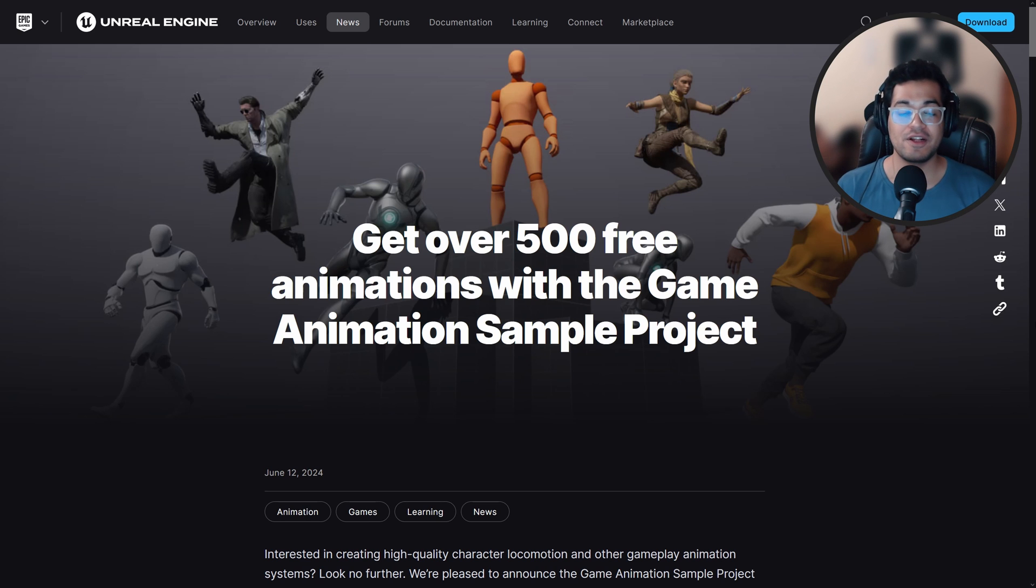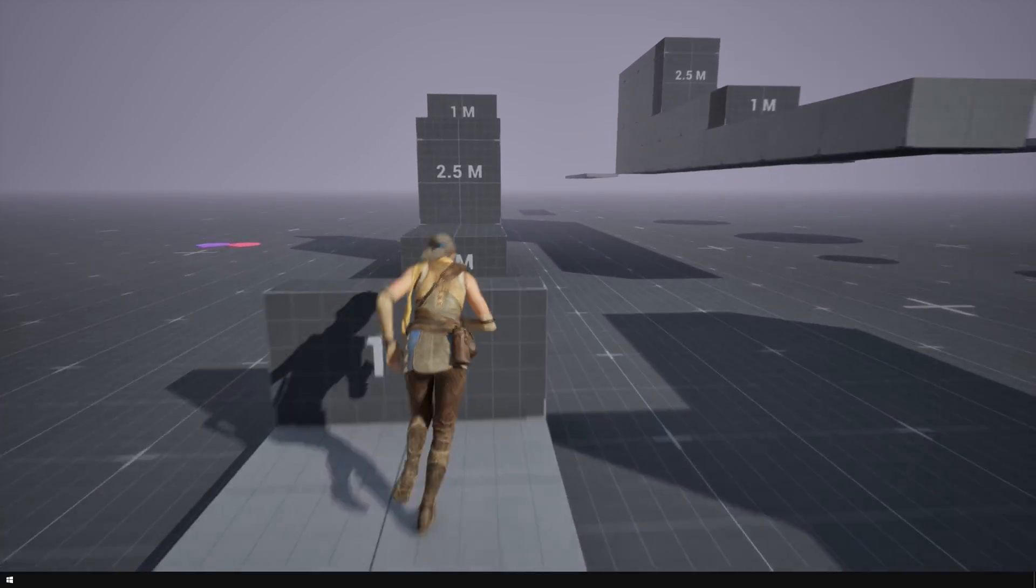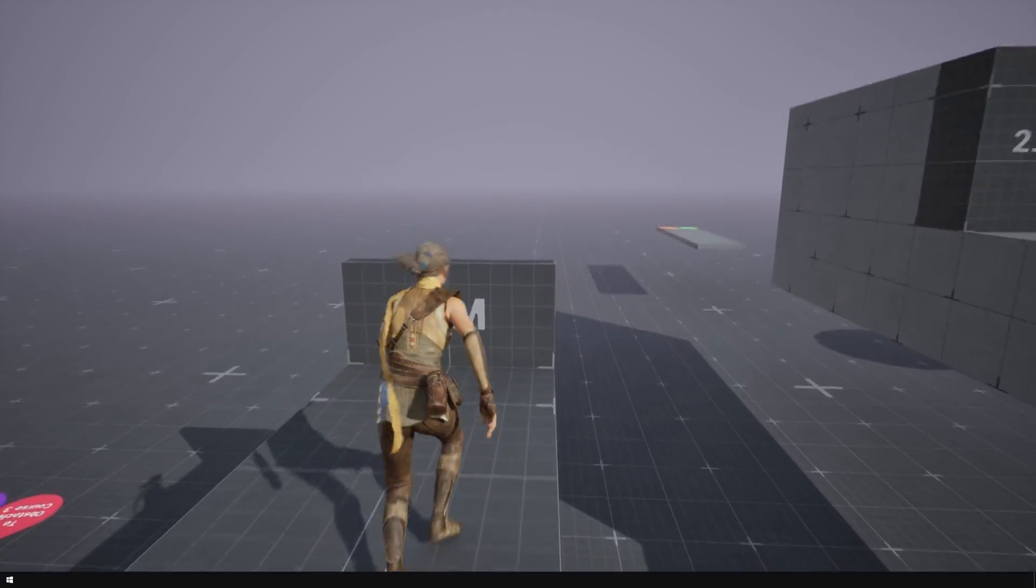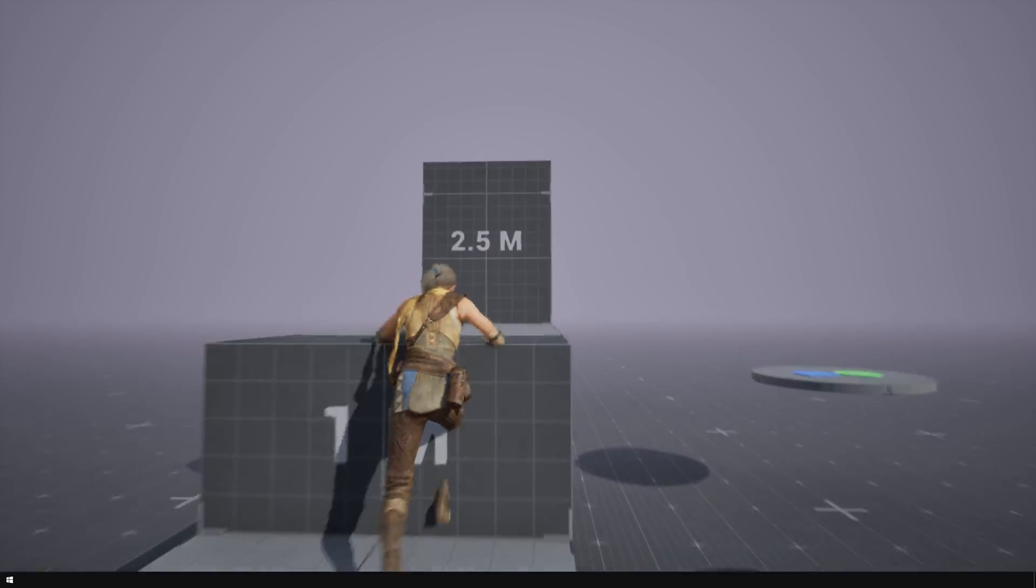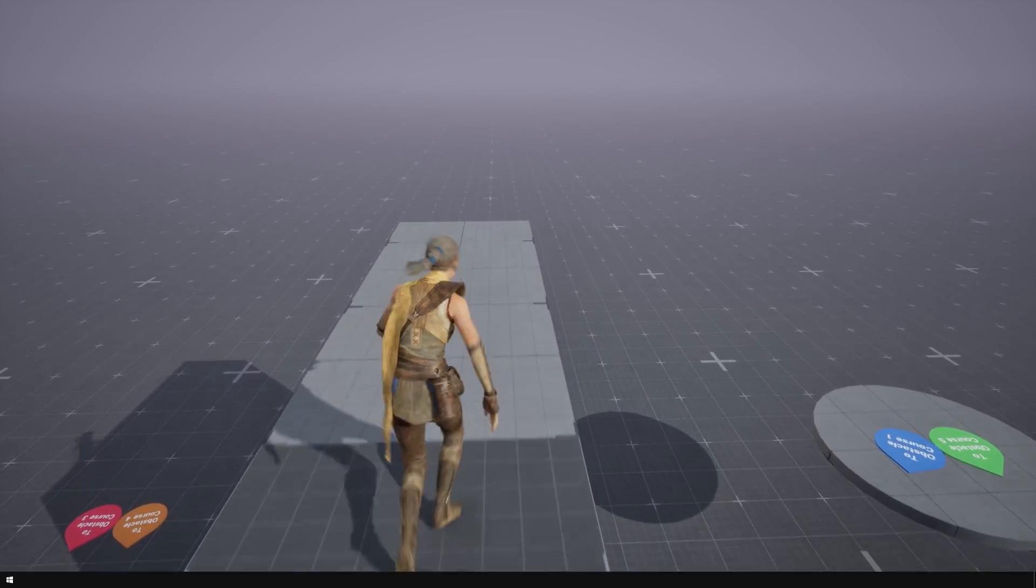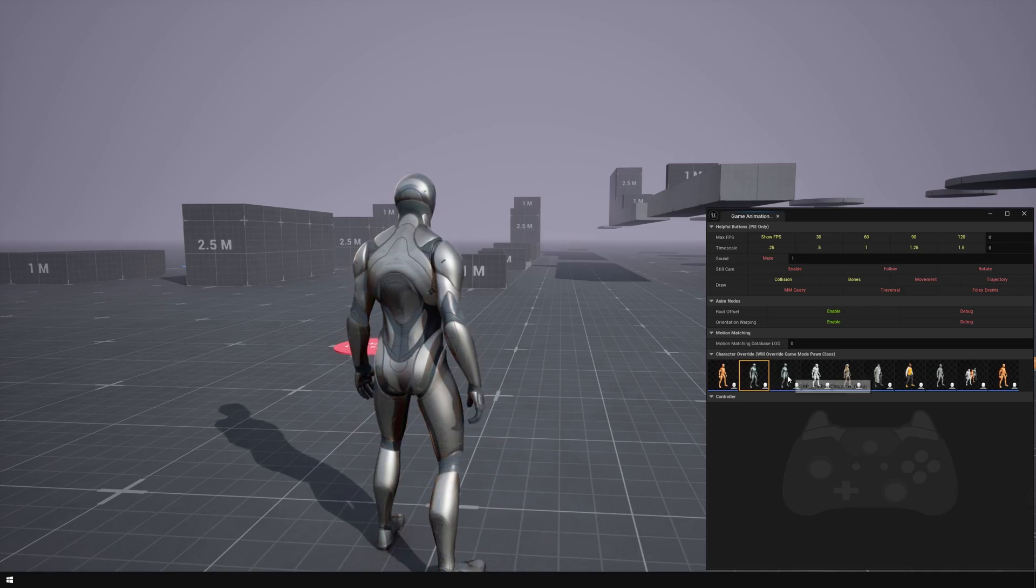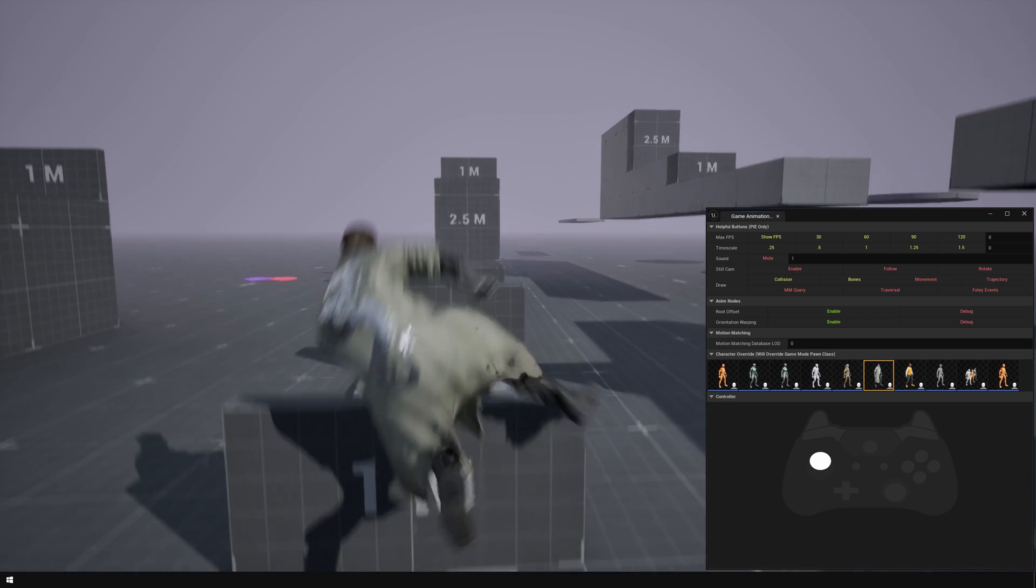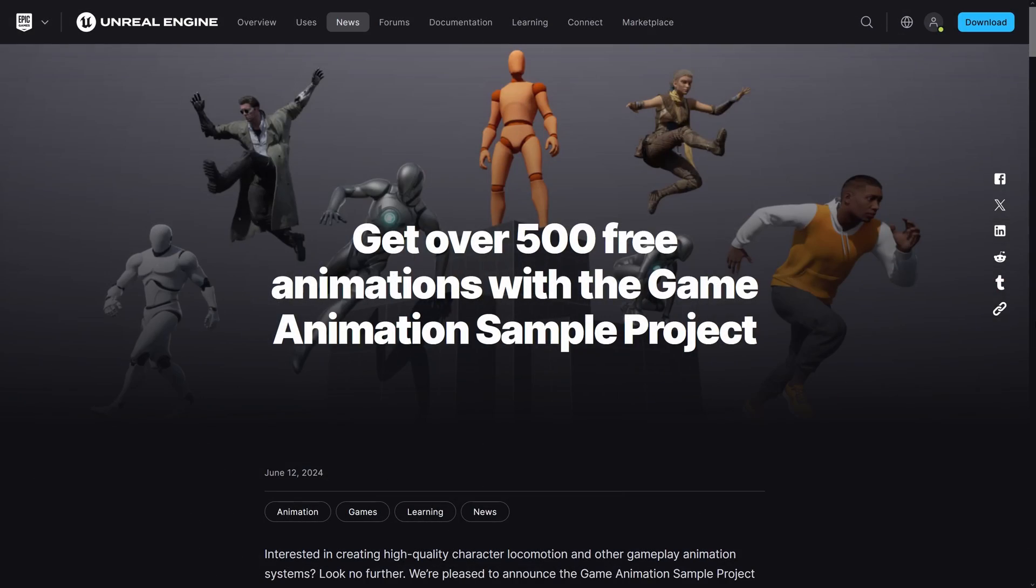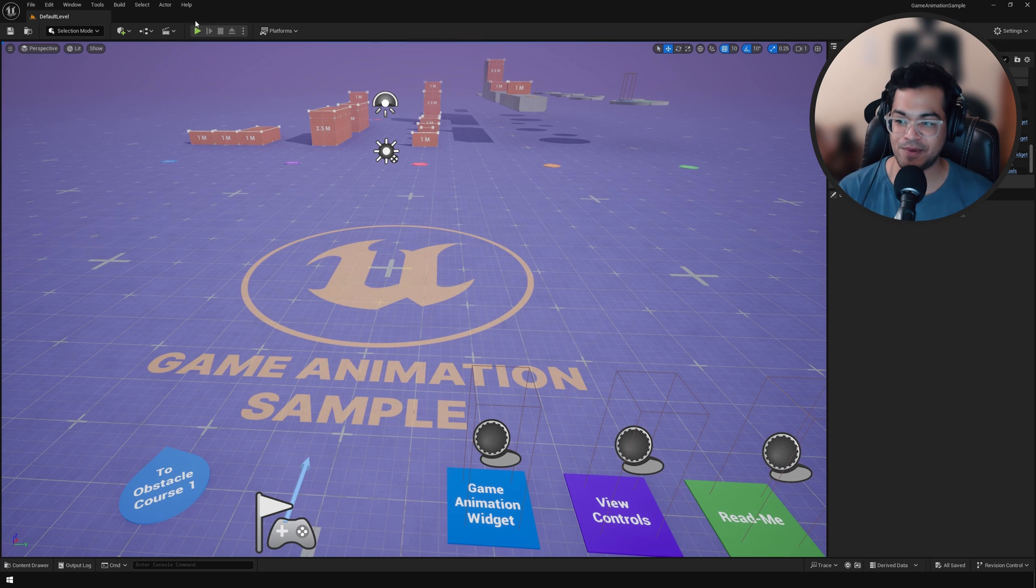Today Epic announced the 500 plus animation project. We have over 500 different animations for free. You can get this right now. Let's open the game animation sample and check this out.